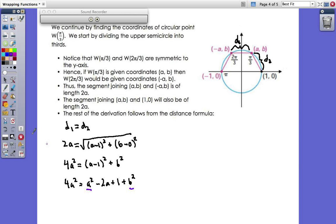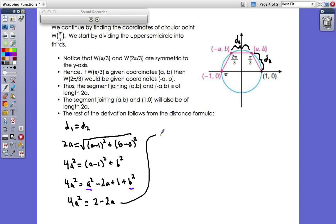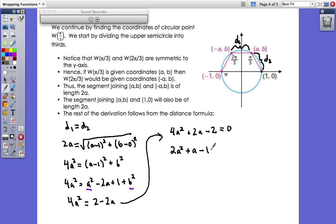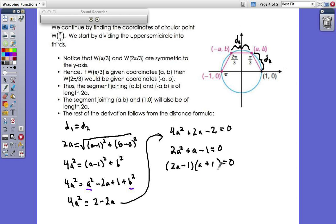Rearranging: 4a² + 2a - 2 = 0. Dividing through by 2: 2a² + a - 1 = 0. This factors as (2a - 1)(a + 1) = 0, giving a = 1/2 or...